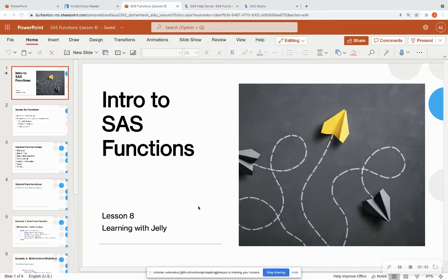So please go look at the playlist for SAS for beginners and check out those previous videos. But today we're going to do a brief intro to SAS functions. There are tons of SAS functions — this is just going to highlight some superficial information so that you can get started and utilize them in your code to make it more efficient.